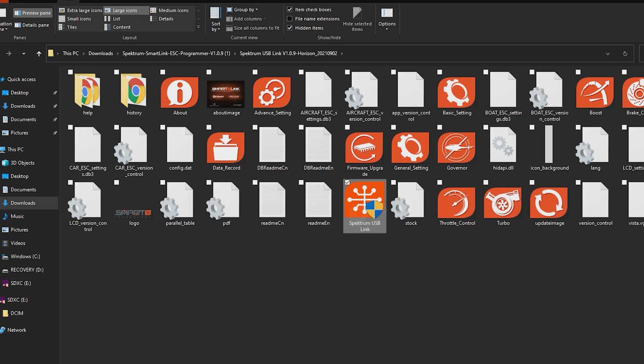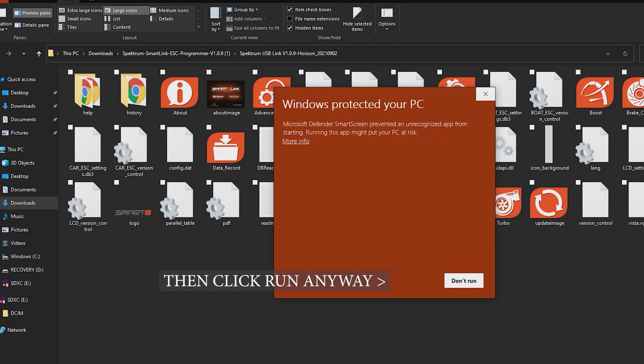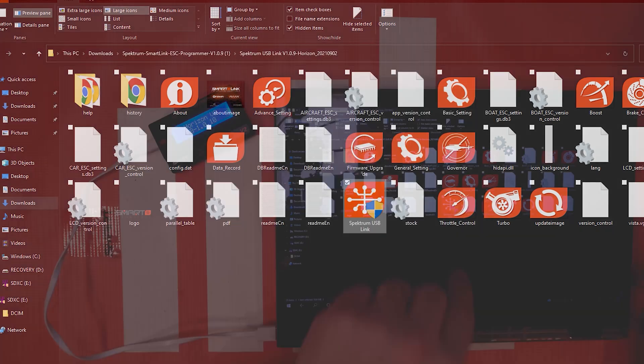You can double tap that or click it to open it and normally Windows is gonna say hey we're gonna protect your PC. That's a certificate that has not been signed for this. Just go ahead and tap on more info and click run anyway. We're gonna tap yes.